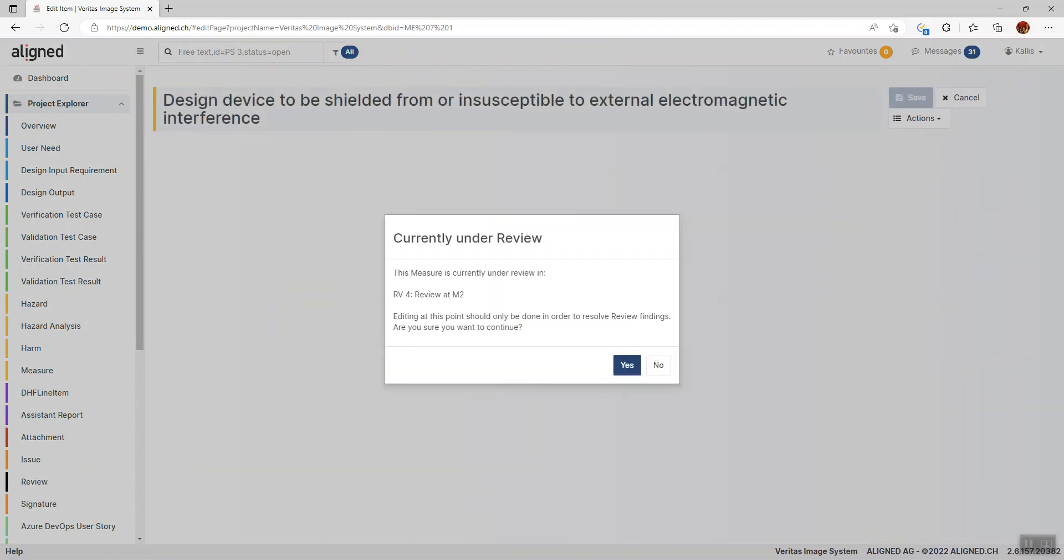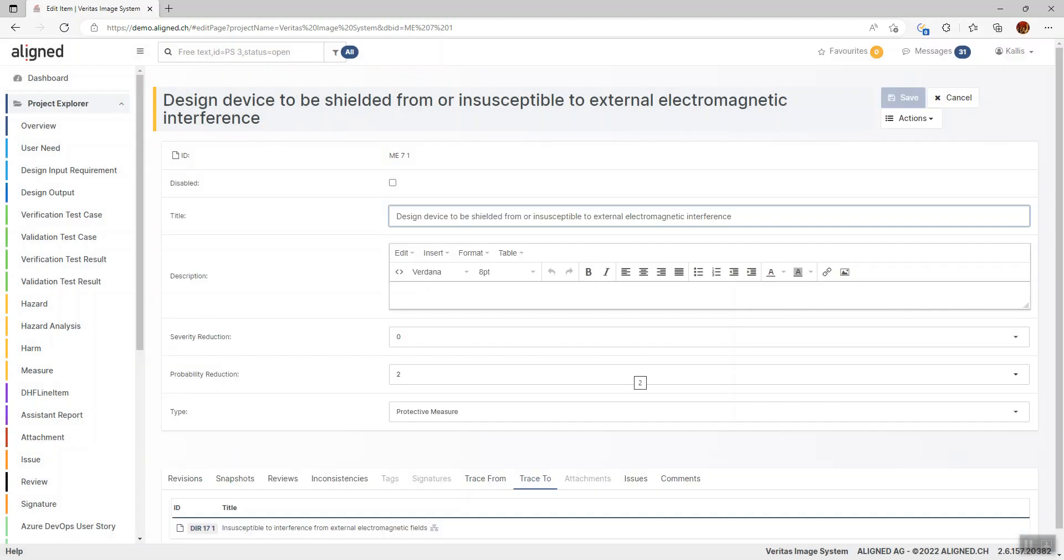When I open an item that's currently under review, Aligned Elements instructs the user that people are actually reviewing this item right now. If you plan to edit this, I hope you do it within the context of the review. Otherwise, contact the people in this particular review if you want to change something. But I know what I'm doing.